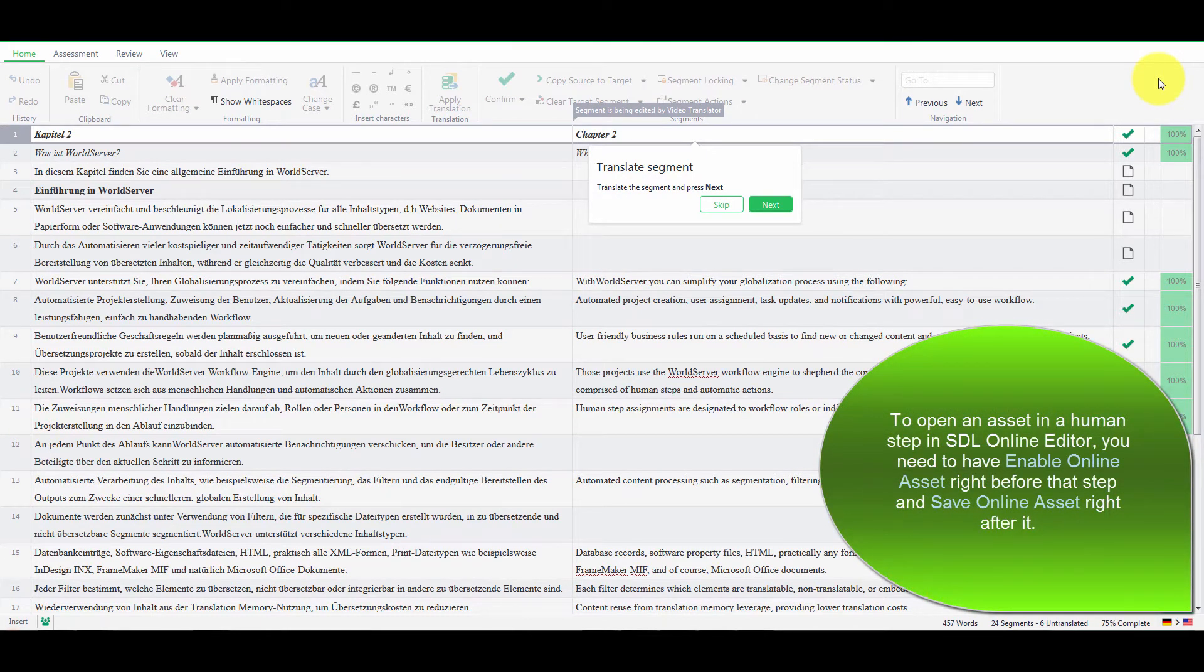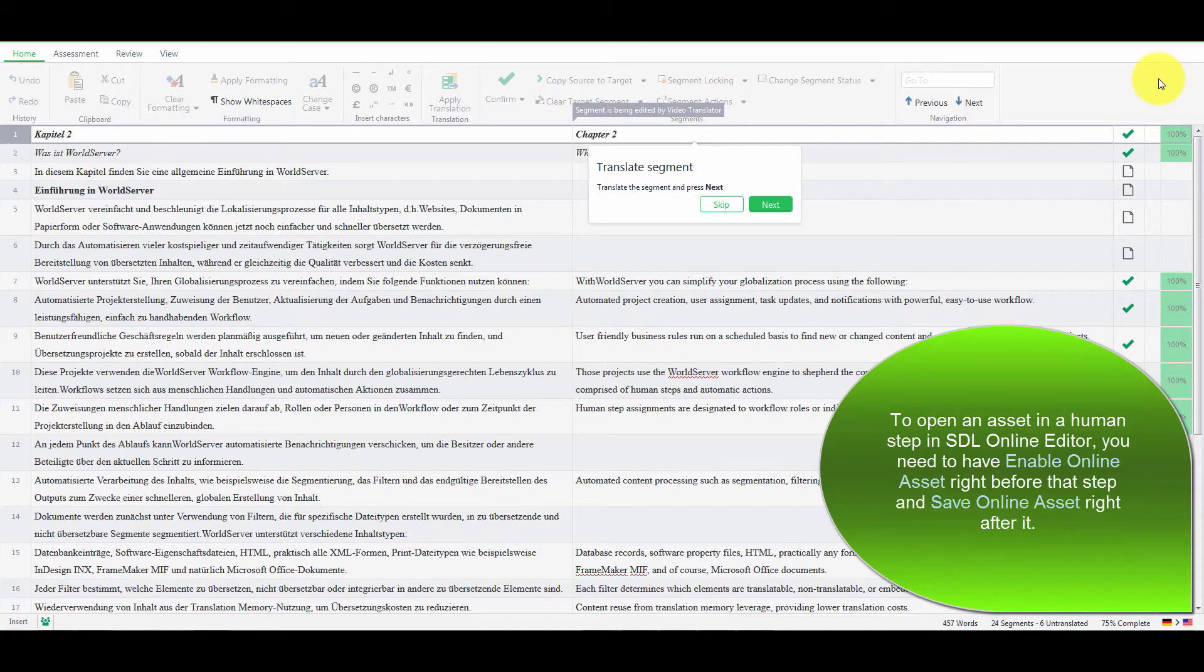Also, depending on your WorldServer user permissions, you may not have access to all the features available in STL Online Editor.